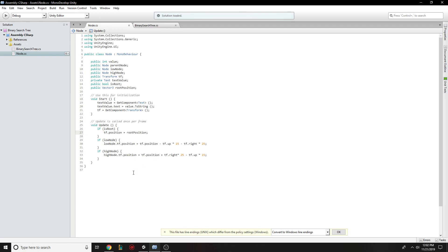And so every frame draw, it will set itself, if it's the root, to the root position. And then otherwise, or even, so if it's the root, set itself to the root position.